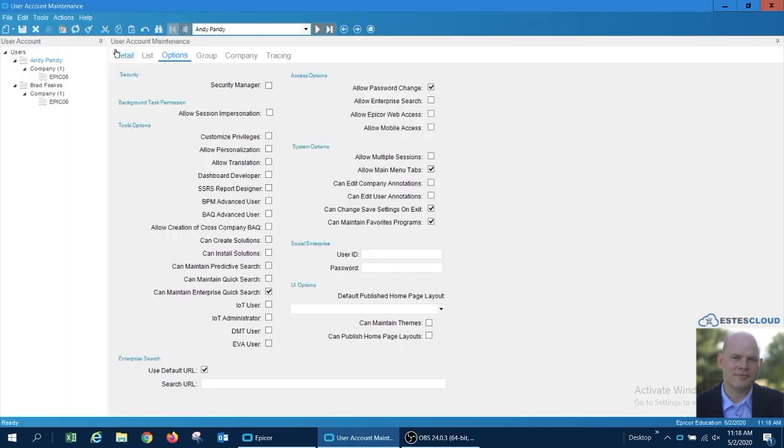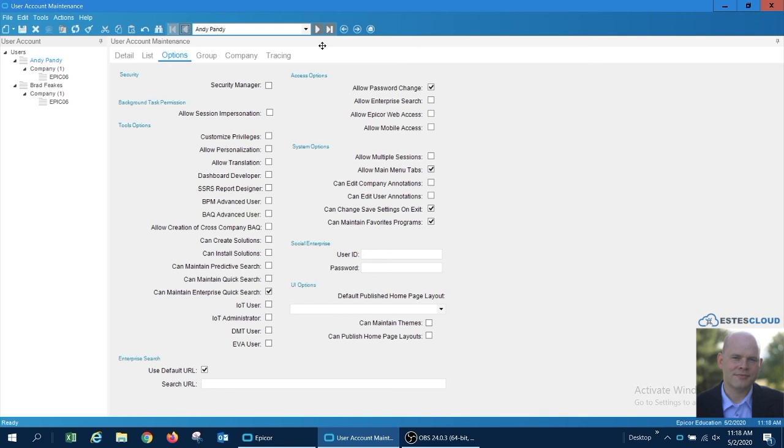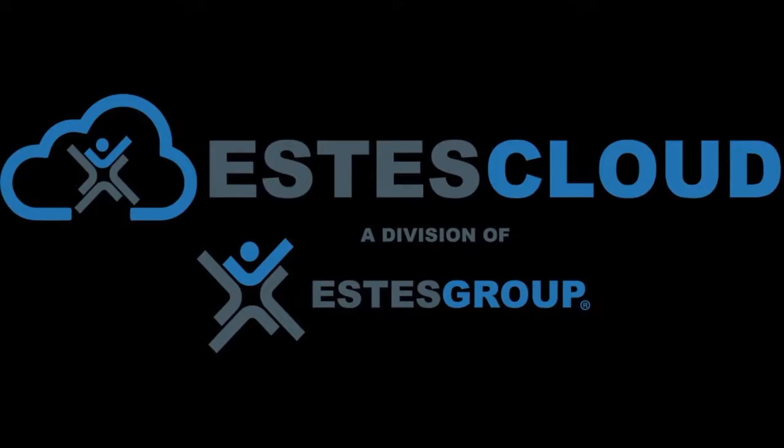Going back to the user account maintenance screen, you will remember that the limitation to Andrew's account were due to the allow multiple sessions flag being unchecked, whereas his counterpart Bradley, whose flag was checked, did not encounter these issues. For more information about Epicor and its capabilities, please check out our blog at EstasGRP.com.